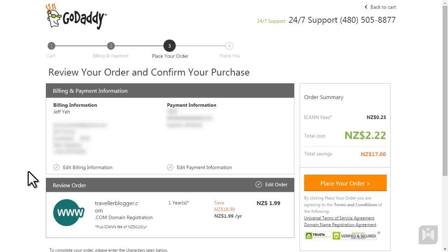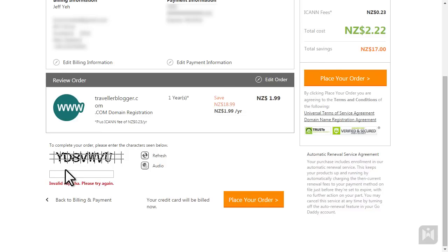This is the final confirmation screen. Enter the capture code below and click place your order.